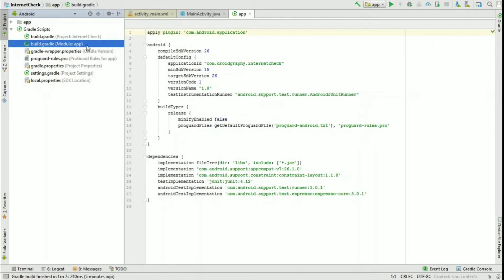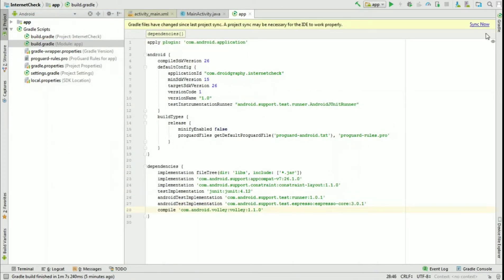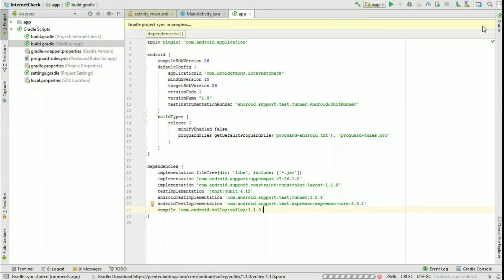Open module level build.gradle and in the dependencies section, paste that line and click Sync Now.